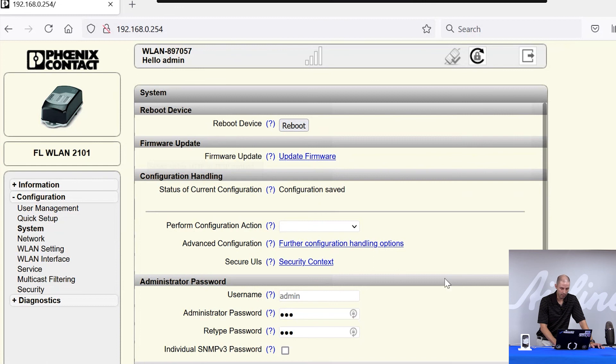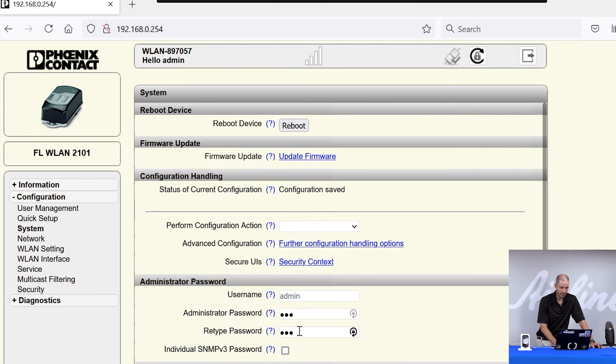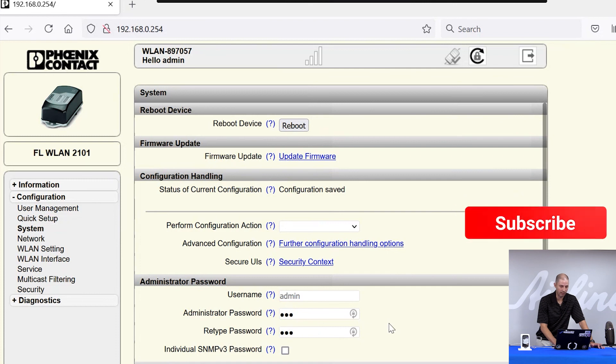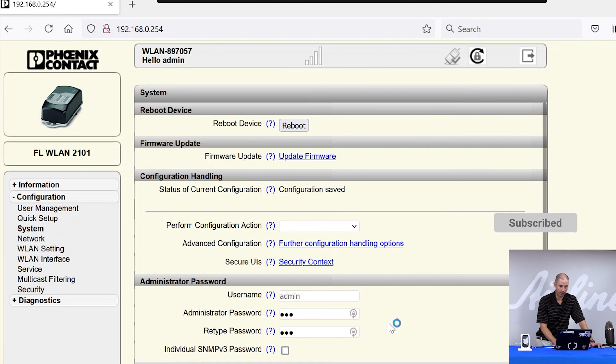And also, you can change the default login password for the web manager. So this is really important that you don't leave the default password to the web manager at private. Here's where you can change the password and make it a stronger one. So if someone were to find the radio on your network, they would not be able to log into the module.